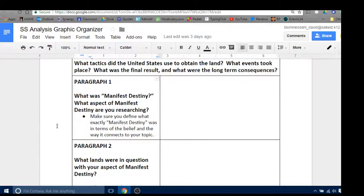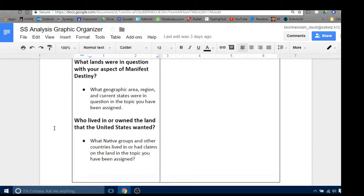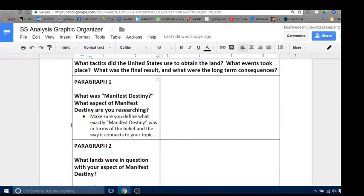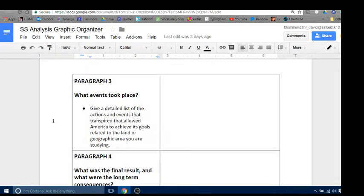Paragraph two: what lands were in question? You're going to talk about geographic areas, regions, and states involved, and who lived in or owned the land — including Native Americans who may have been on that land, and any other foreign powers like Spain, Great Britain, or Russia that may have had interest in the land you're studying. Also, when defining Manifest Destiny in paragraph one, use the definition from our vocabulary list number three. Paragraph three: what events took place? Give a detailed list of the actions and events that transpired and allowed America to achieve its goals related to the land or geographic area you are studying.